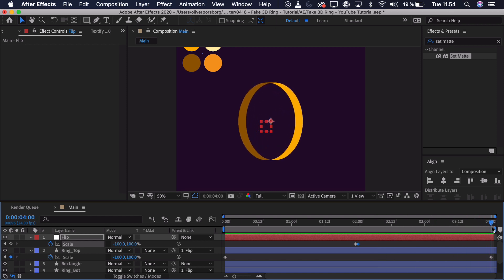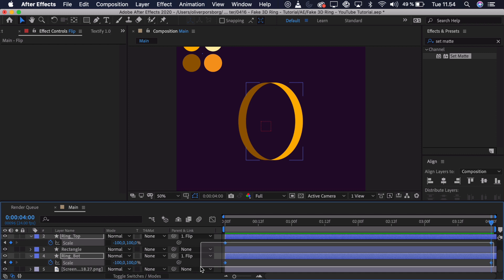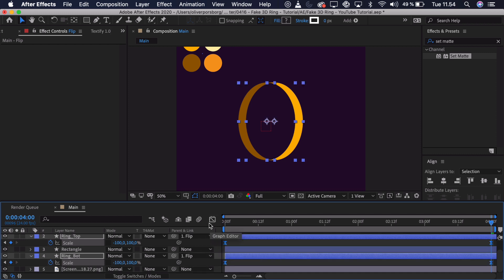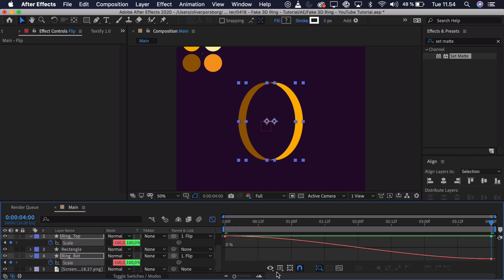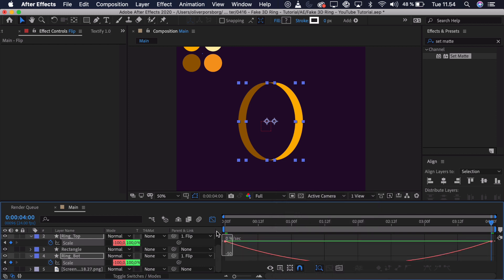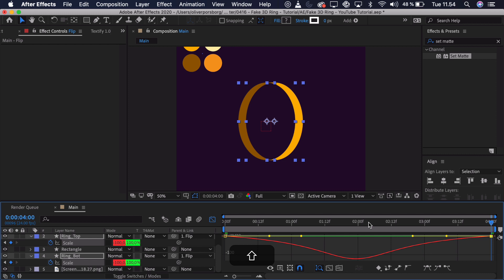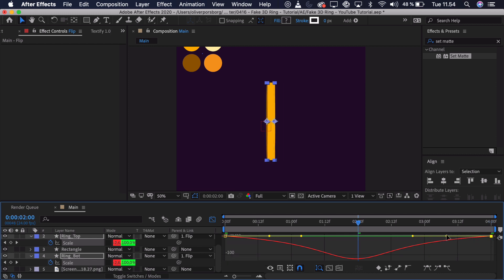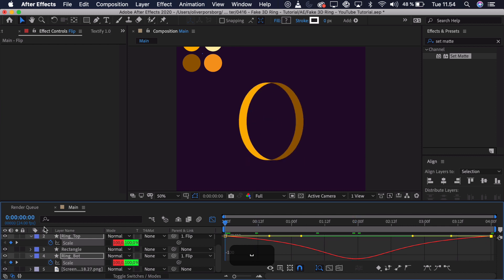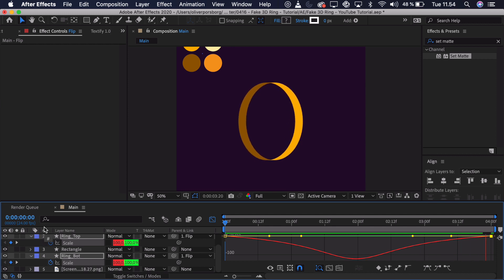Now we can take the keyframes, select them and press F9. Go into the graph editor — here I'm just working with the value graph, but actually we can just choose the speed graph; it's easier to get an overview. I just want to add a bit of easing at the start, a bit of easing at the end, and we just have to make sure it sort of lines up at the 2-second mark so we still have that neat rotation. And if we play that back you can just see that it speeds up towards the center and then goes in the other direction.